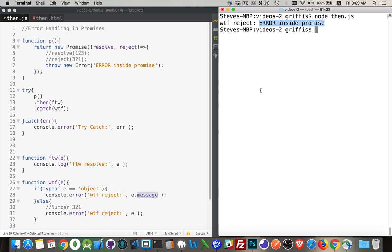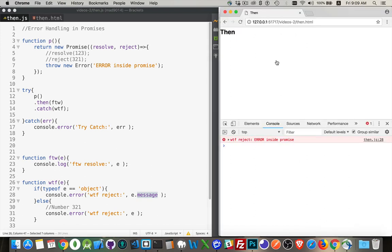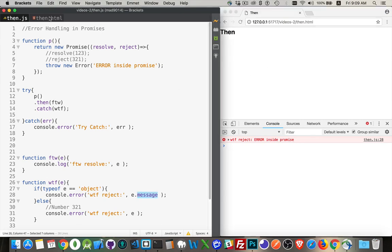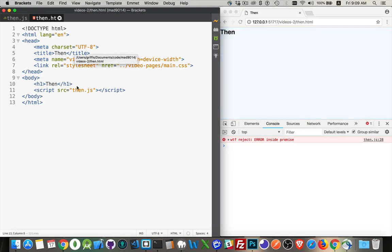And this will work as well inside the browser. I also have it here. If I run it, there we are. Error inside the promise. So, here's my HTML page. It's just loading this script. That's all it's doing is the script that we've been looking at here.